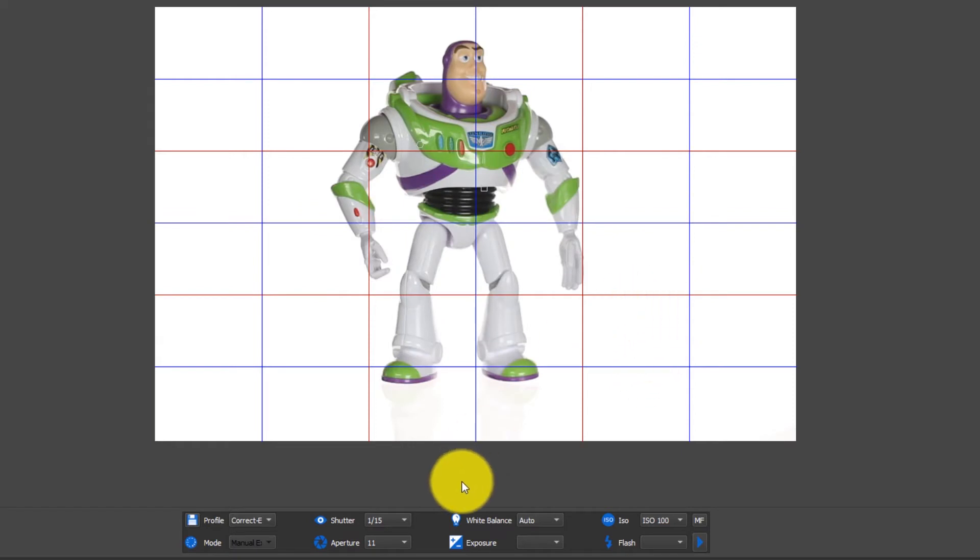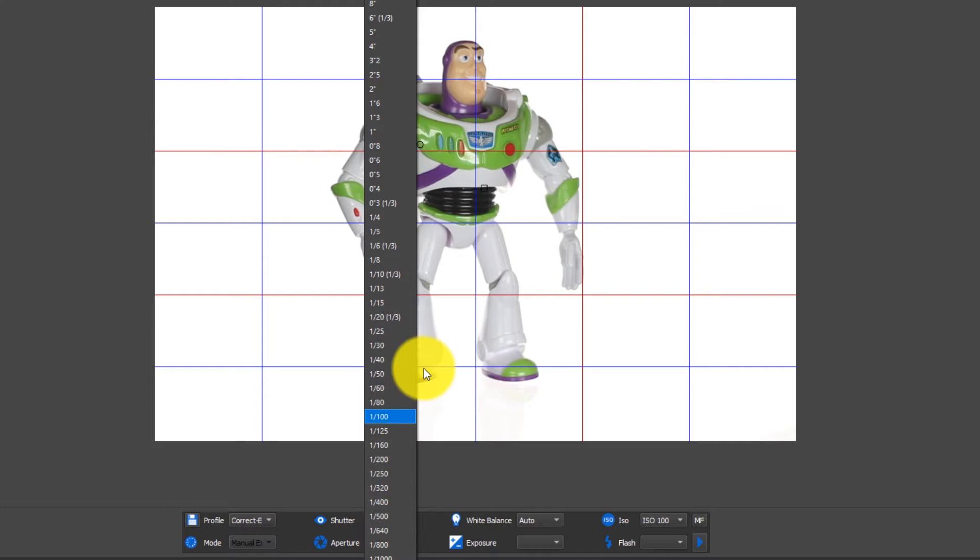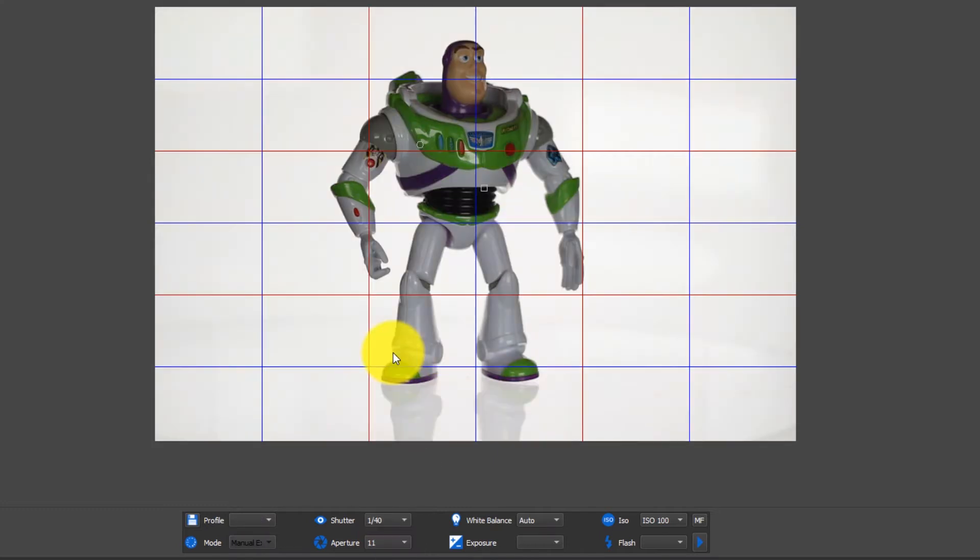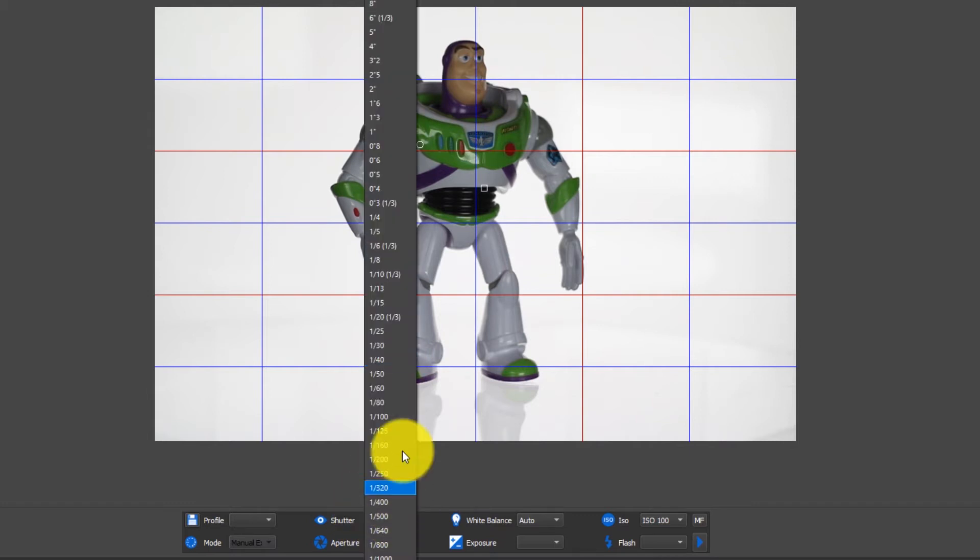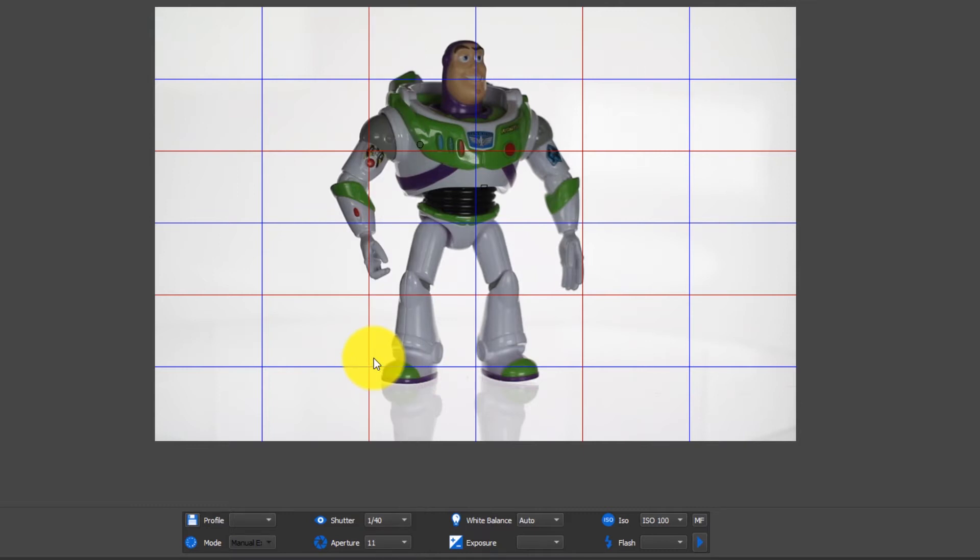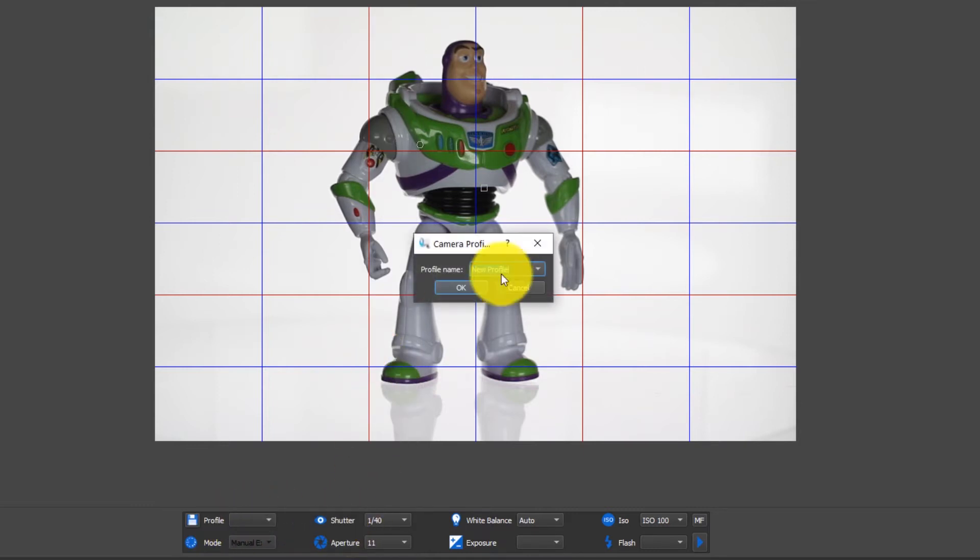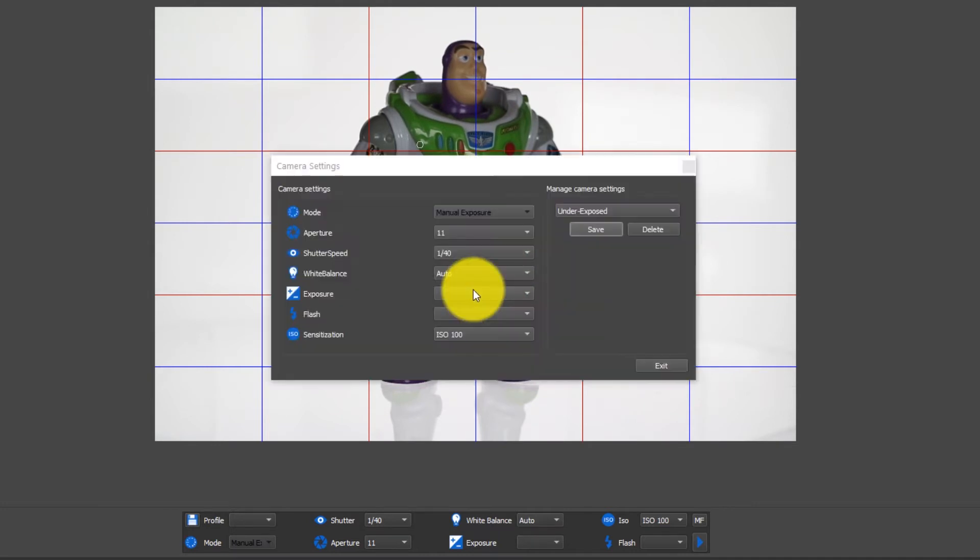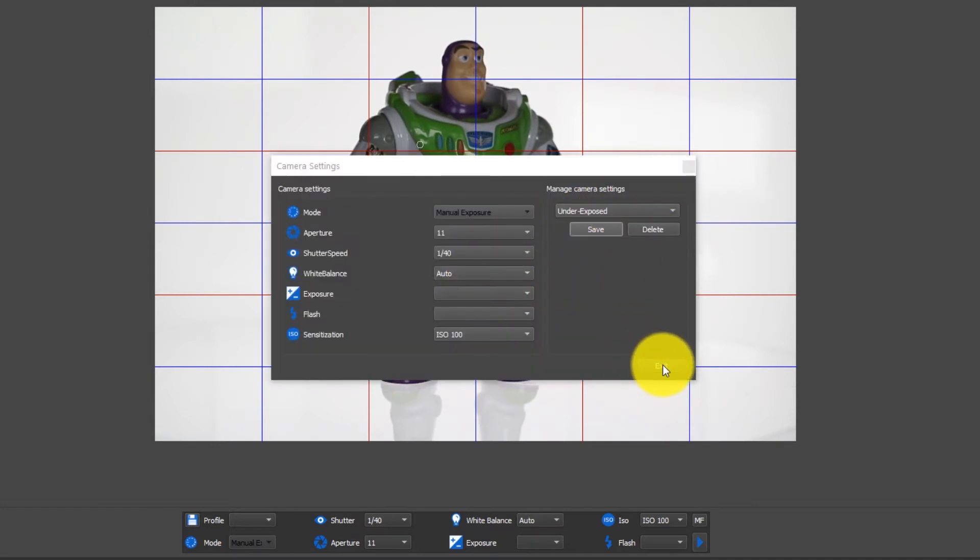Now the next thing that we want to do is find a darker profile, an underexposed profile. So we're just going to take our camera settings down, maybe we'll take it down about four stops. We're going to take it down to 1/40th of a second and we're going to save this as underexposed. All right, so we have our two camera settings here: the correct exposure and underexposed.